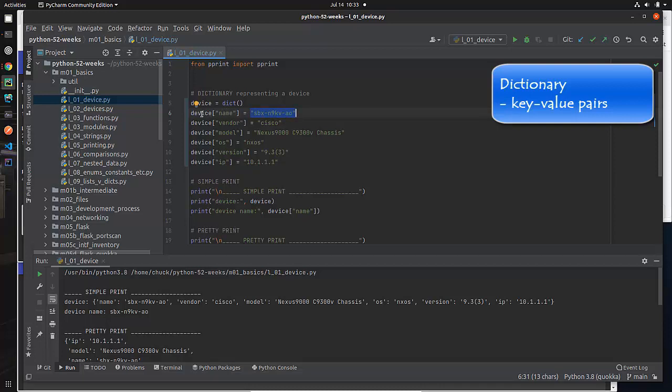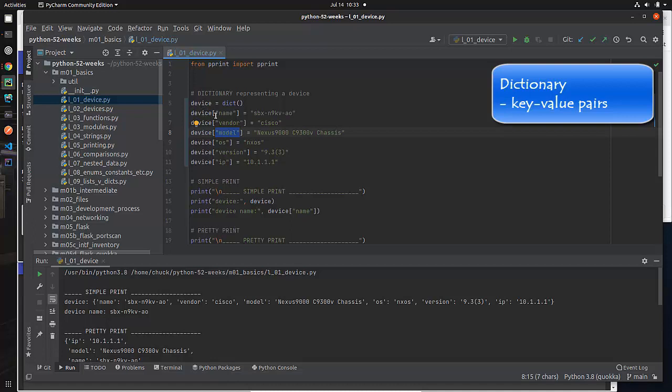And so for device, I've defined a number of keys, the first one is the string name, the second one is the string vendor, the string model, etc. All of these are like attributes of a device, and I am just assigning them on the fly. That's how you create new entries in your dictionary, you just define them right on the fly, as I'm doing here.